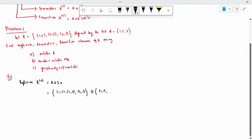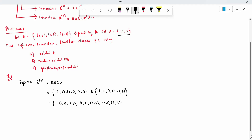The identity element is nothing but (1,1). From this set only, we are going to write this. So (1,1), (2,2), (3,3). When we take this union, it is nothing but all the elements: (1,1), (1,2), (2,2), (2,3), (3,1), (3,2). Completed. This is called the reflexive closure.